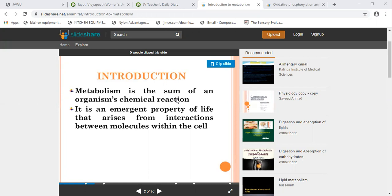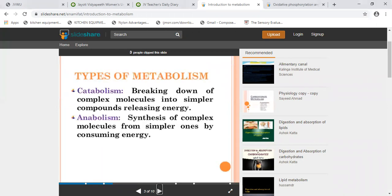There are two types of metabolism. First is catabolism and second is anabolism. The basic difference between these two is that catabolism is all about the breaking down of complex molecules into simpler compounds. It is an energy-releasing process — it requires large, complex molecules to break down into simple compounds.